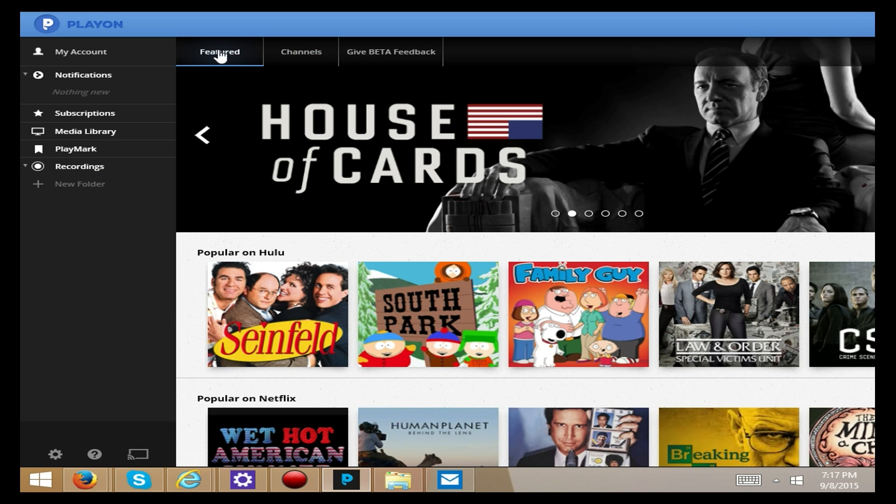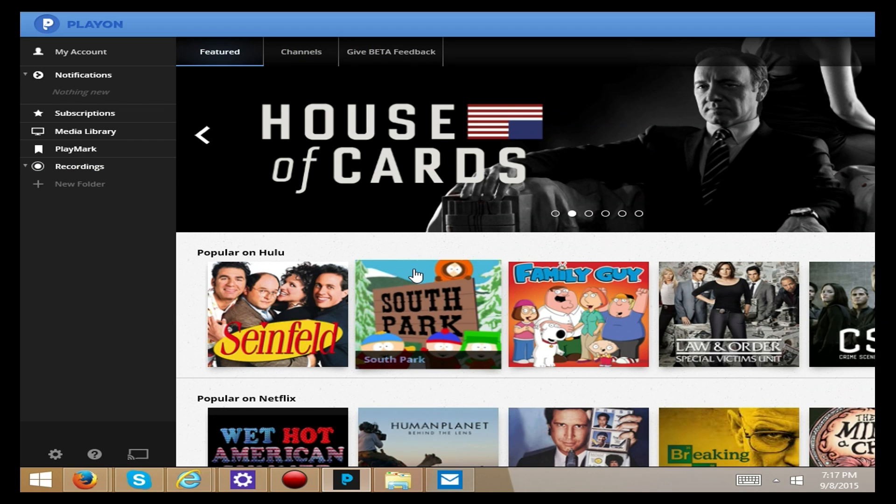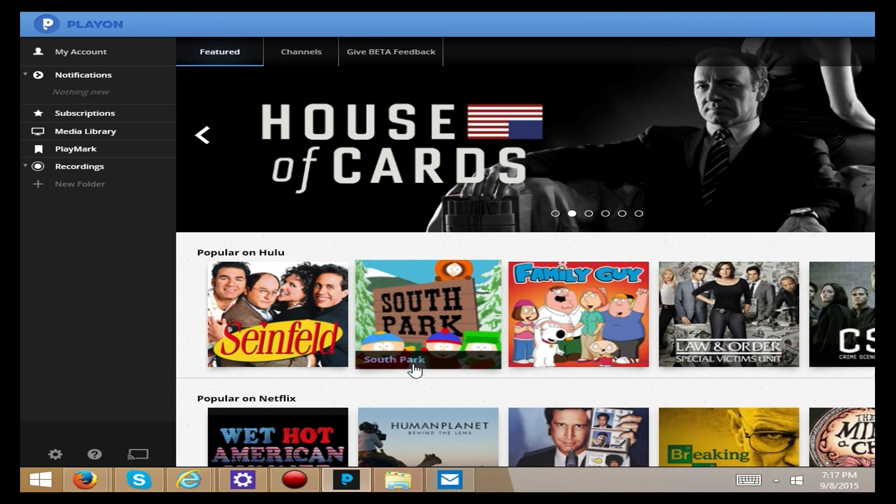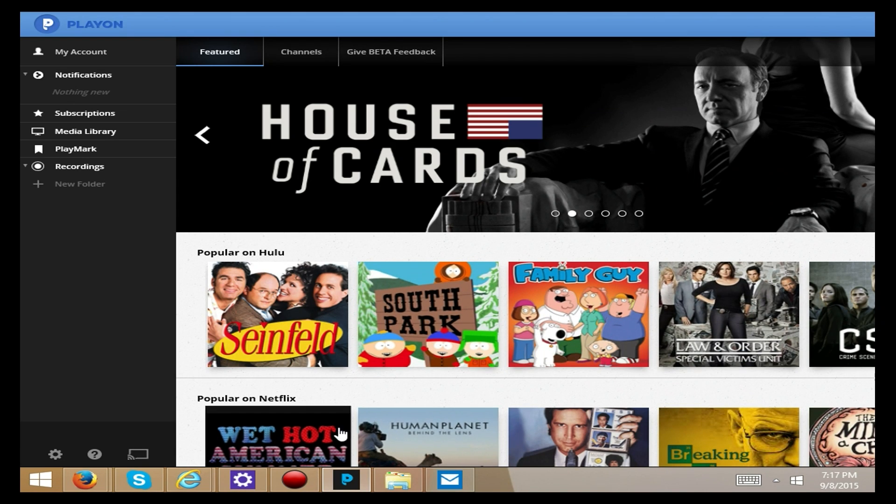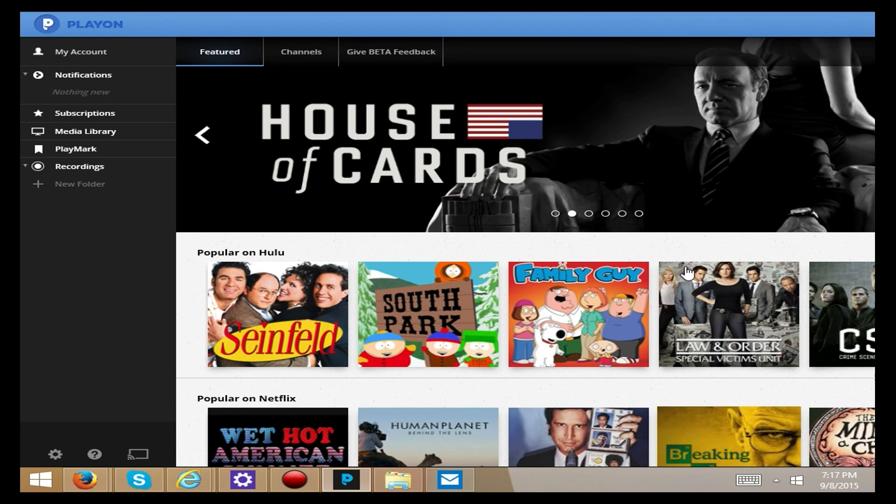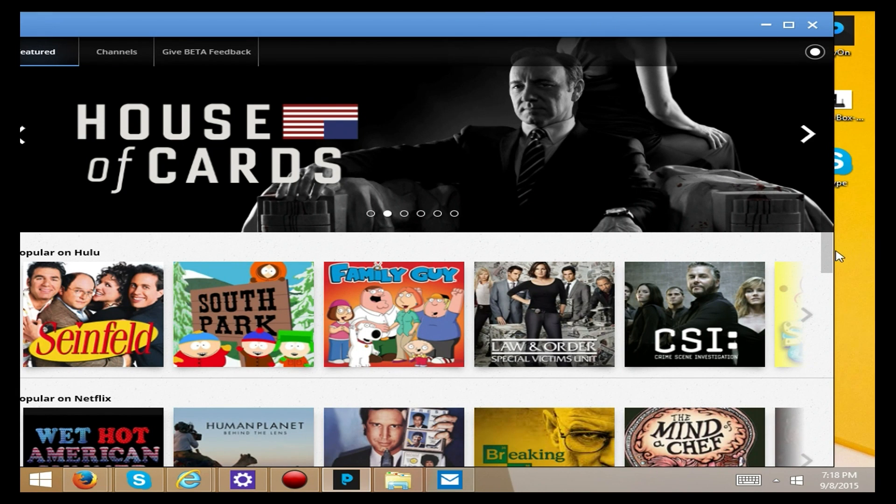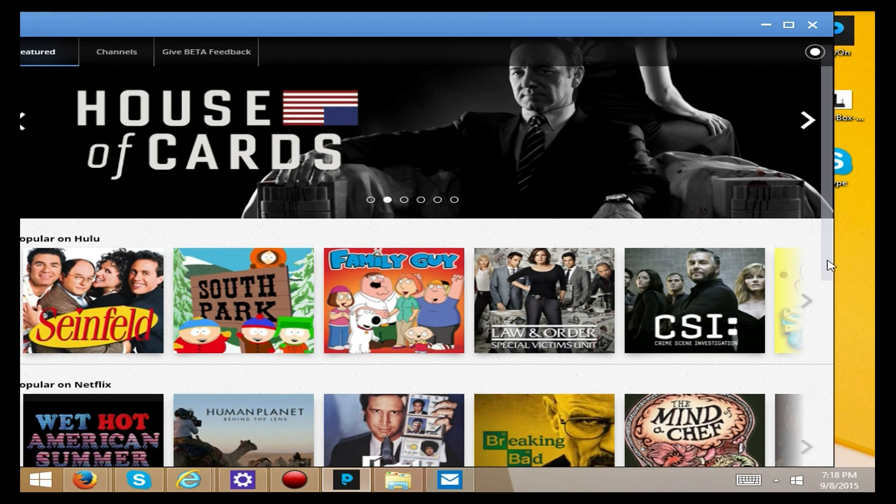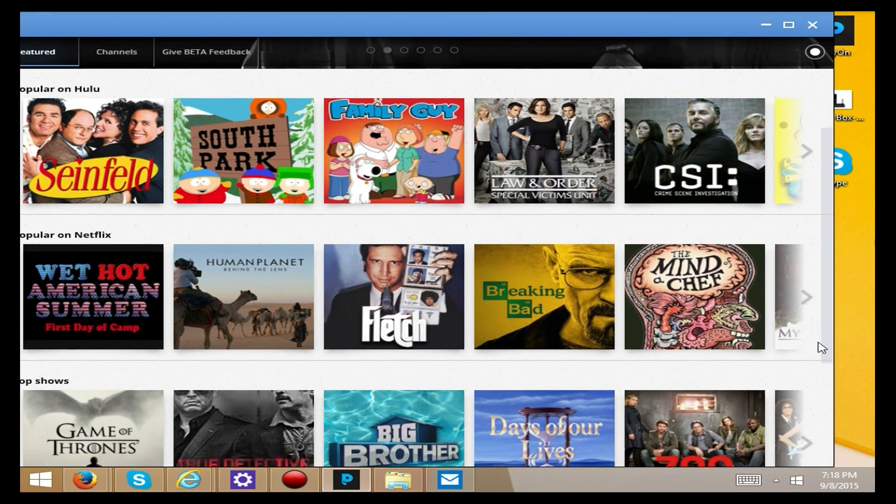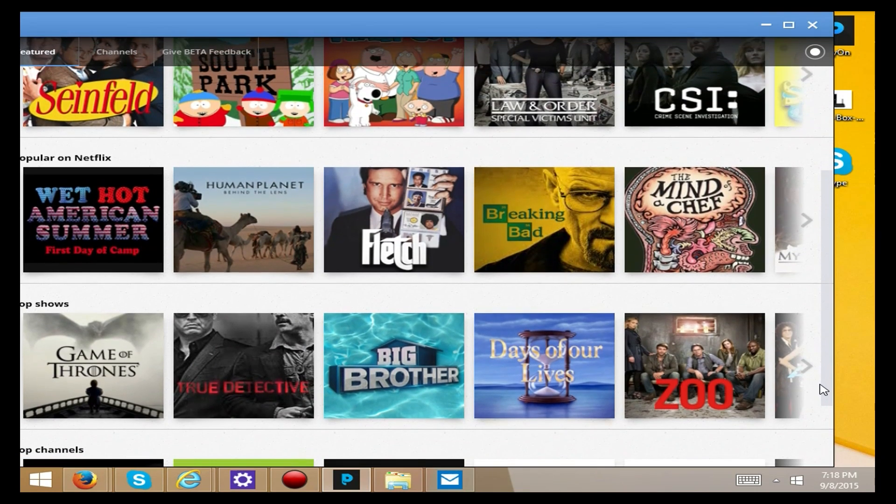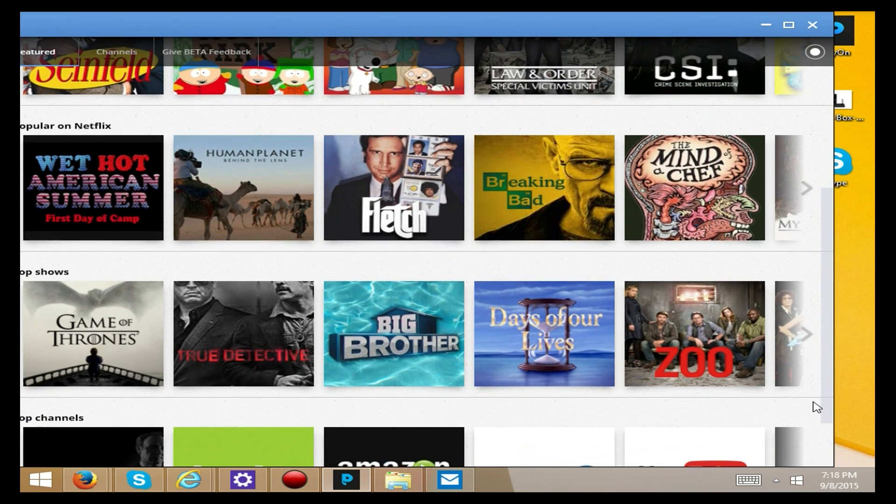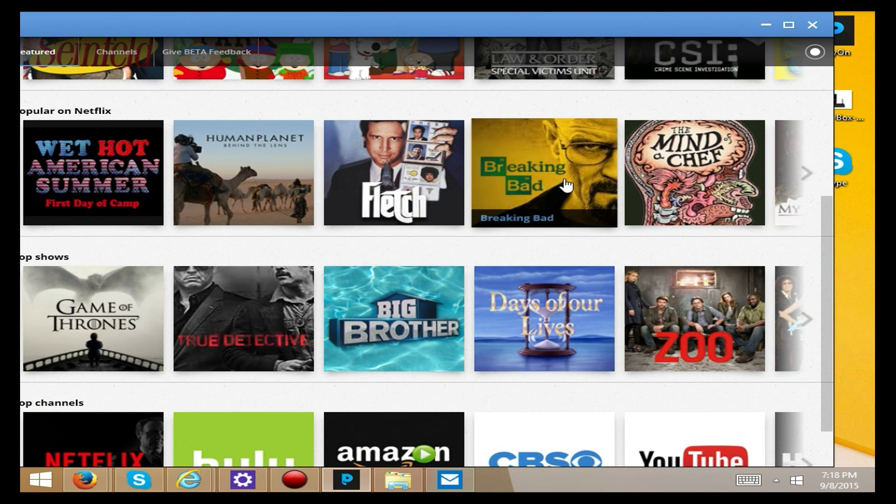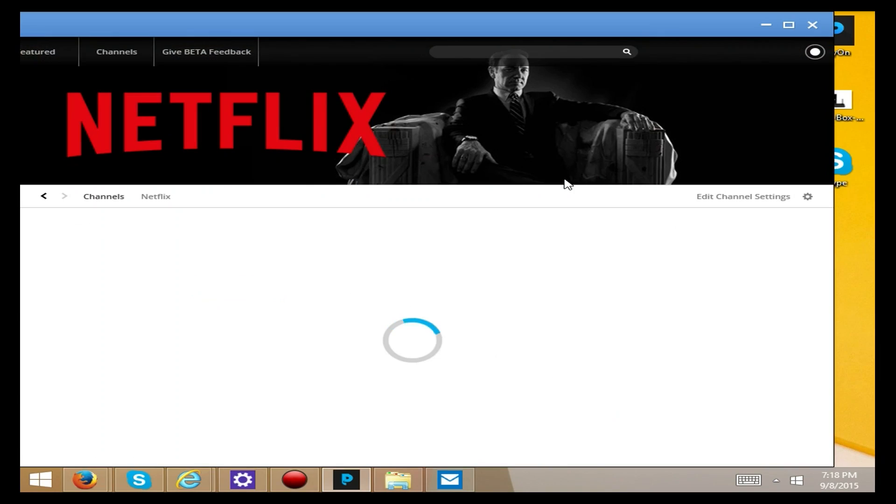Under featured what you have is various shows that are available from different sources on the internet. And we'll just scroll down a little bit. Friends, let's check out what Breaking Bad says.